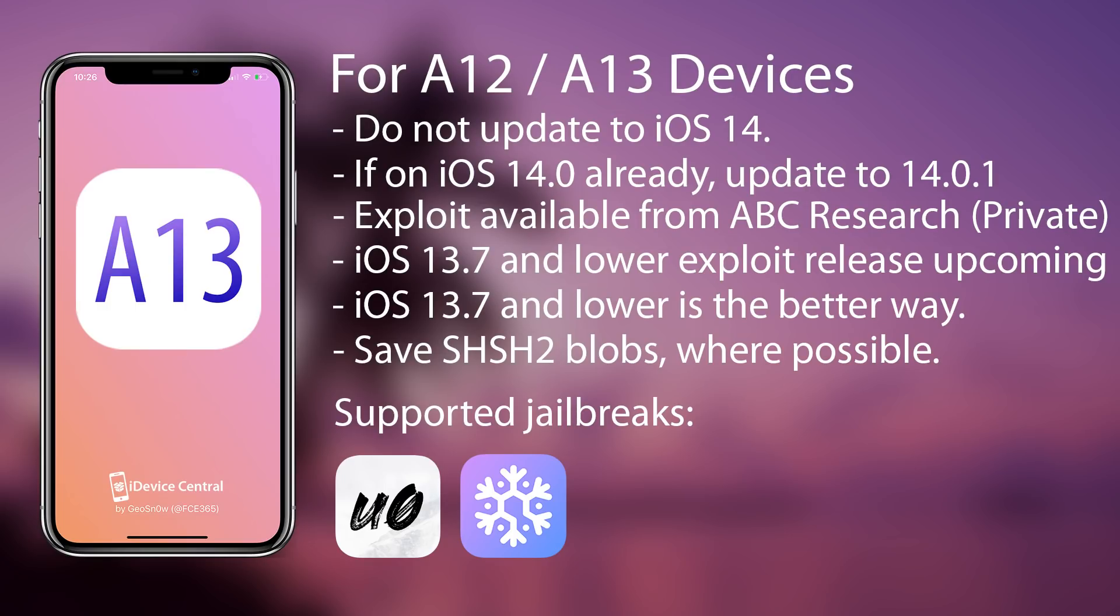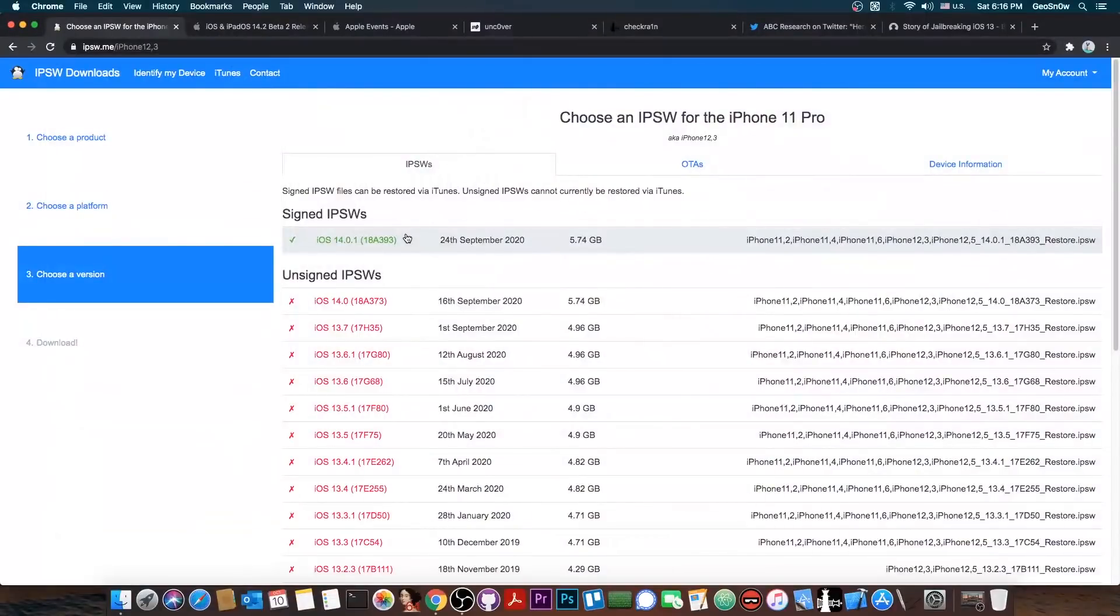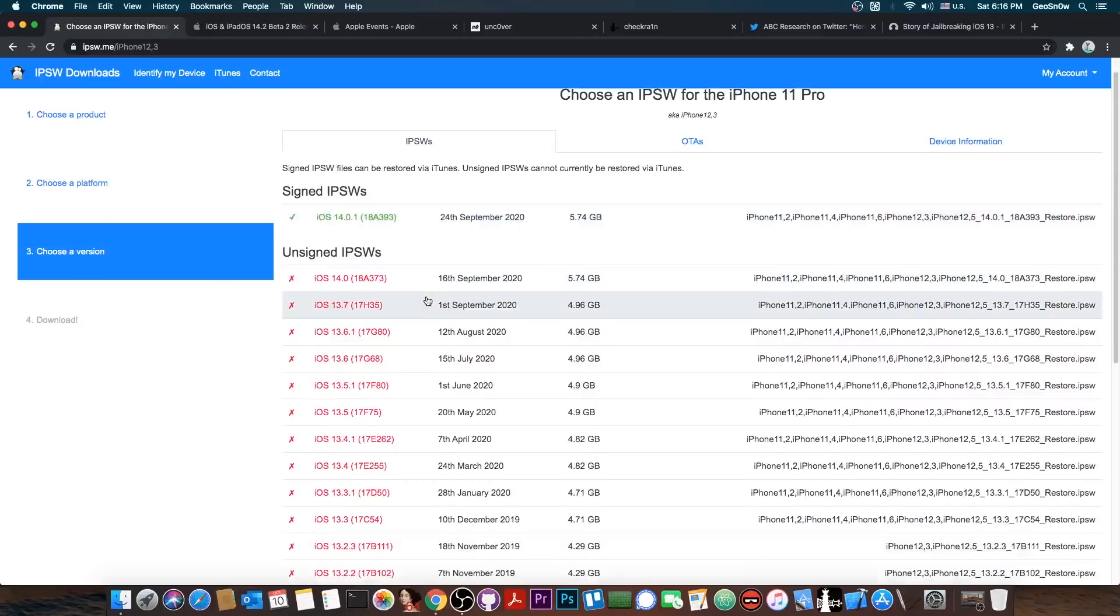So for now I would definitely recommend to stay on iOS 14.0 if you are already there, or 14.0.1, because they are basically the same thing. You might as well just update to 14.0.1 because it fixes a weird issue with connecting to wireless networks. iOS 14.0.1 is a safe bet if you are already on 14.0.